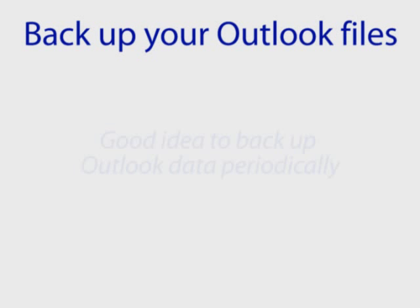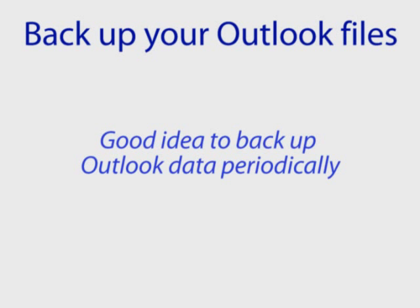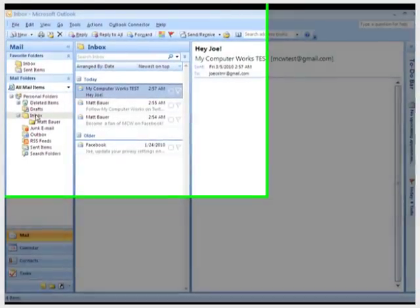Backup your Outlook files. It's a good idea to backup your Outlook data periodically in case disaster occurs.